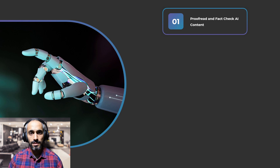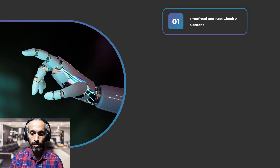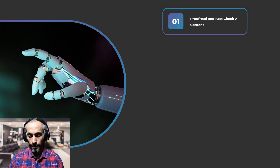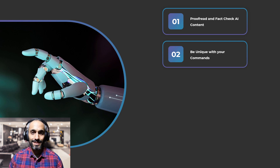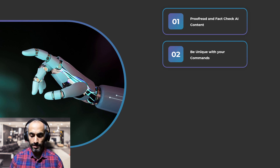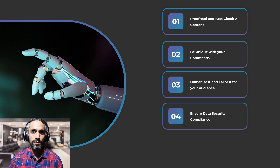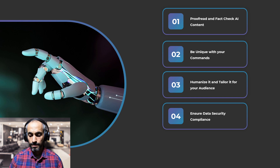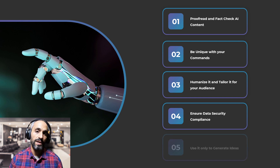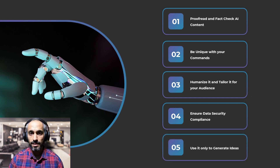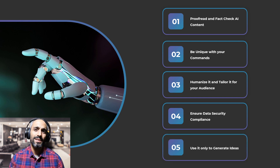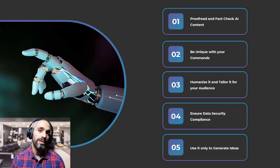Number one is proofread and fact-check the AI content. Number two is be unique with your commands. Number three is humanize and tailor it for your audience. Number four is ensure data compliance. And number five is use it only to generate ideas. Let's take a look at each of these in a little more detail.